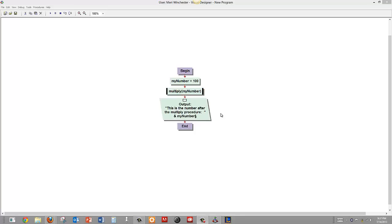As you can see, I have created a simple program which declares an initial variable of my number equals 100.